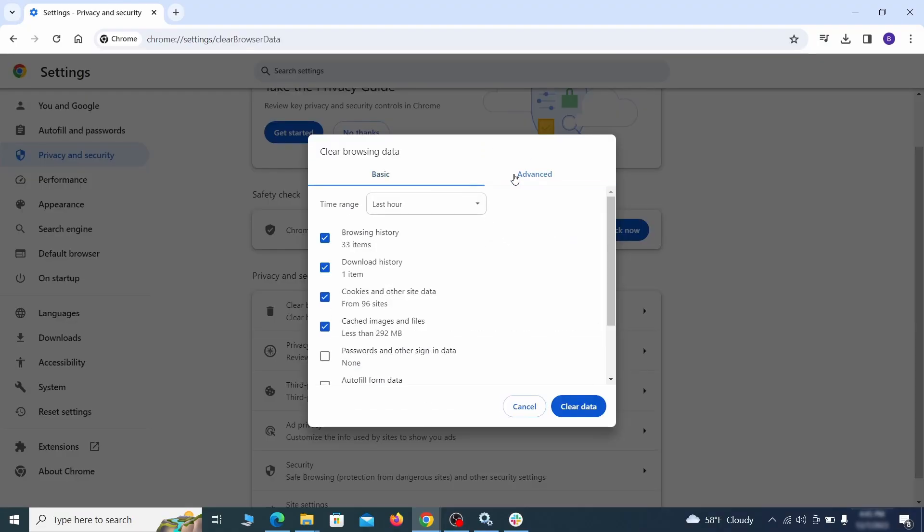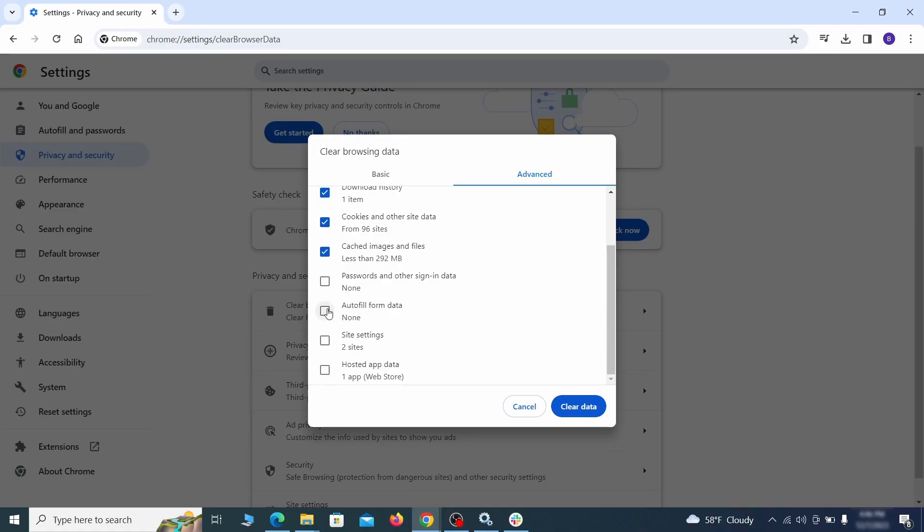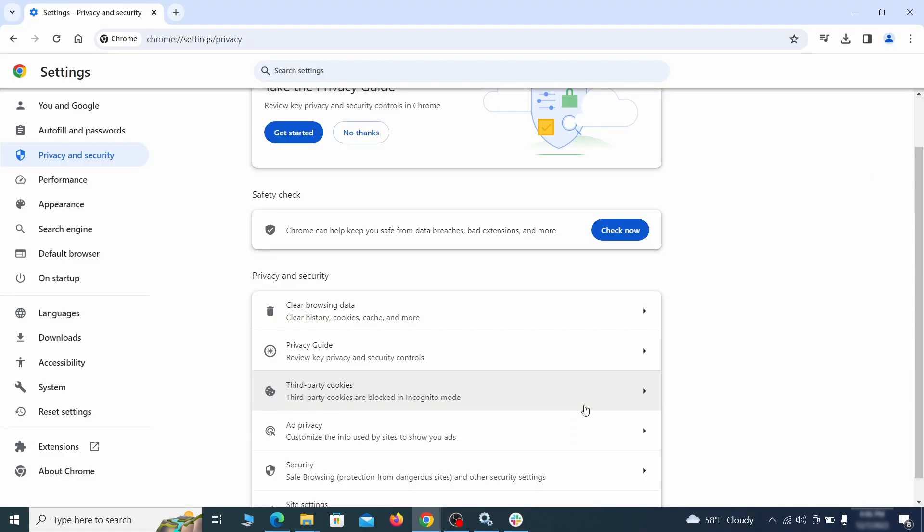Make sure you're on the advanced tab and check everything except passwords and other sign in data and click the clear data button.